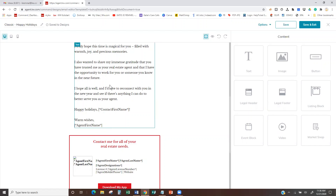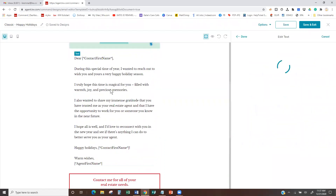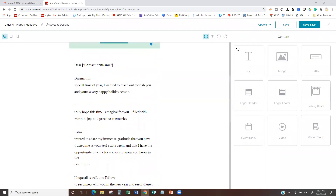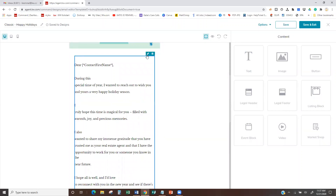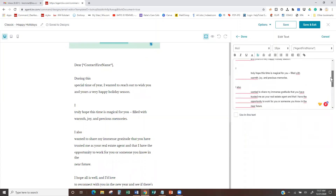This content is 100% customizable. If I click on it, I can double-click and it'll open up on the right. Or if I click on it and click on the little pencil, it'll also open up on the right. You can change this text if you want.